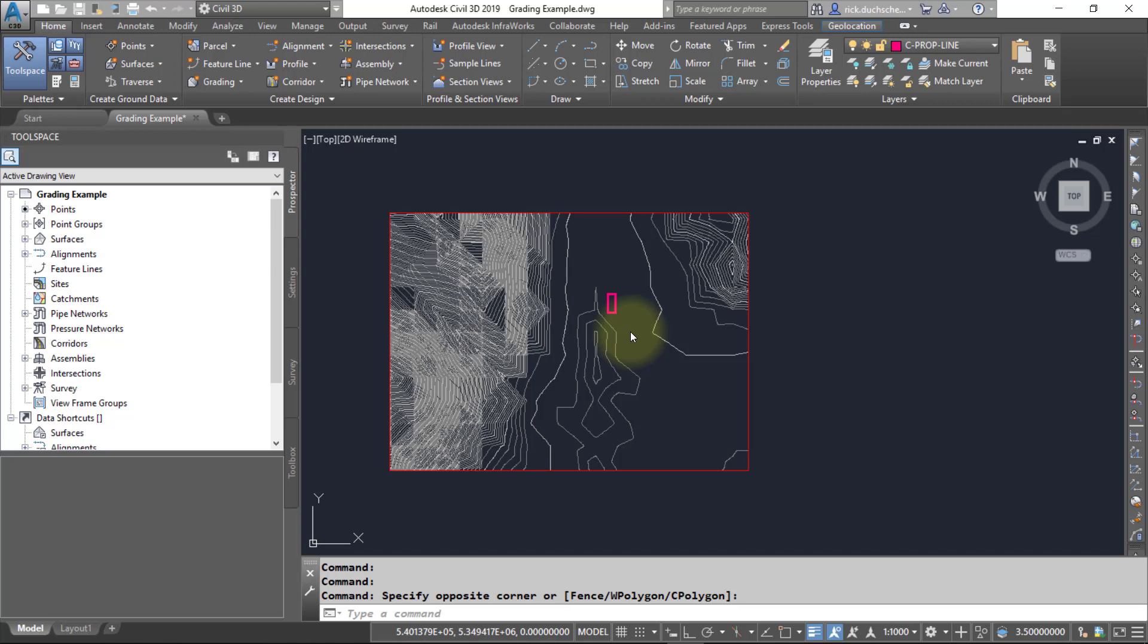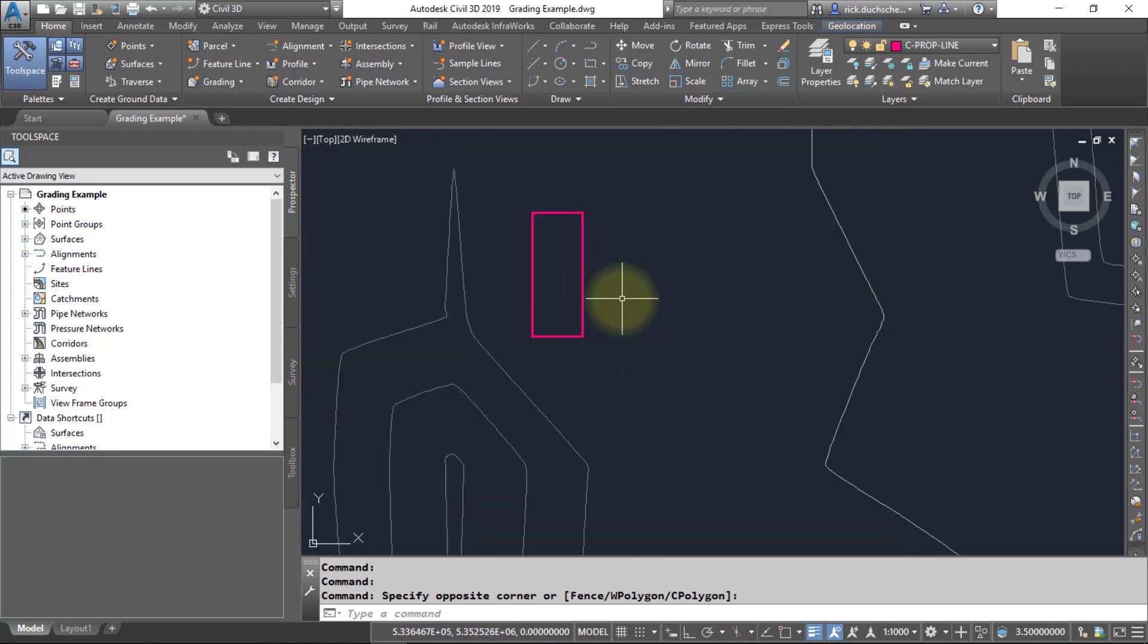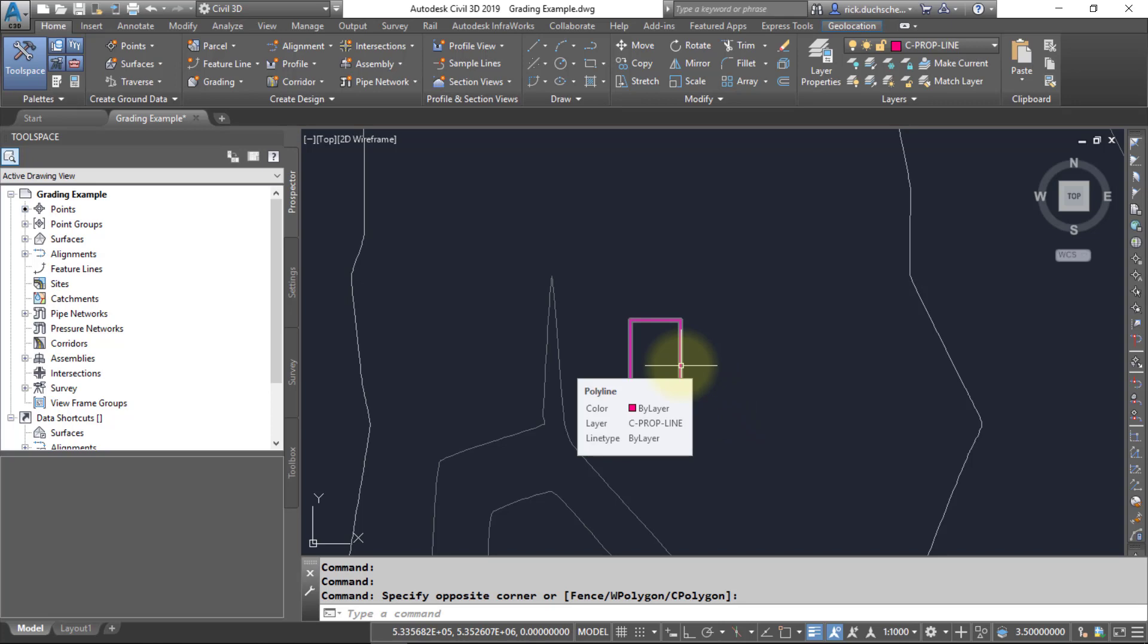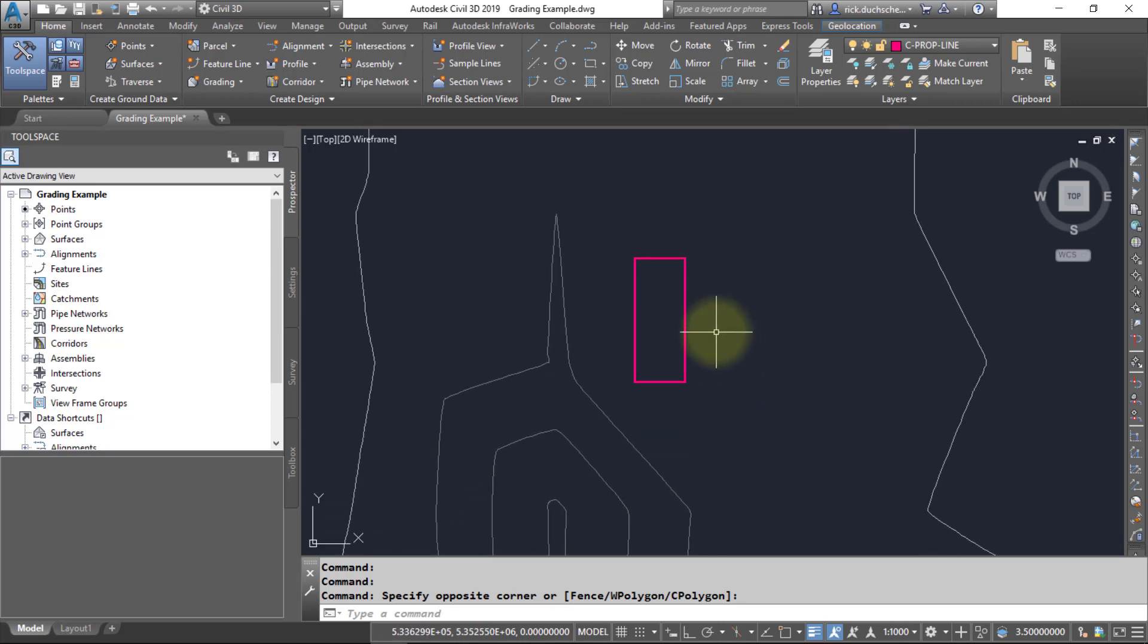You're going to need some existing geometry first. The easiest way to create feature lines is by starting off with some ordinary AutoCAD geometry. You can see here I've got just a simple 2D polyline.